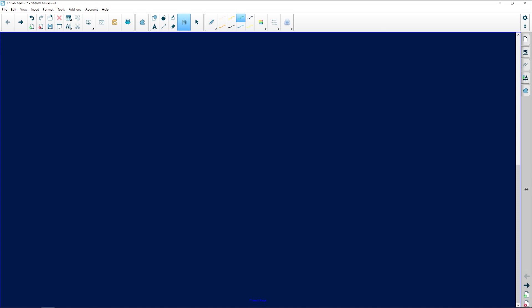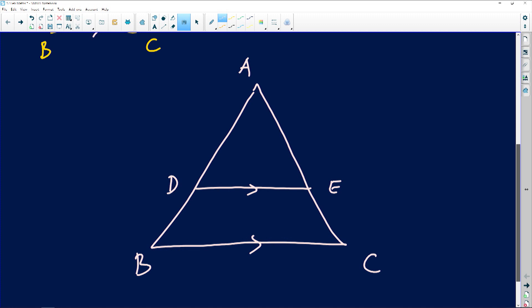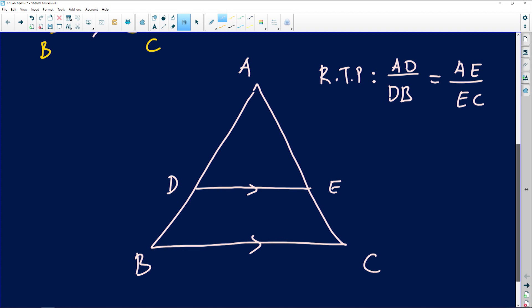What is confusing is when you look at the proof — there are a lot of lines crisscrossing and you lose the logic behind what's happening. So we've got triangle ABC with line DE parallel to BC, and we are required to prove that AD divided by DB equals AE divided by EC. It's very important to keep that in mind.